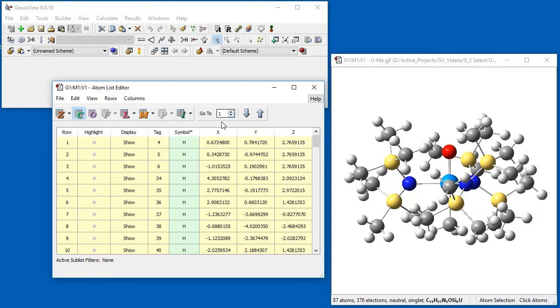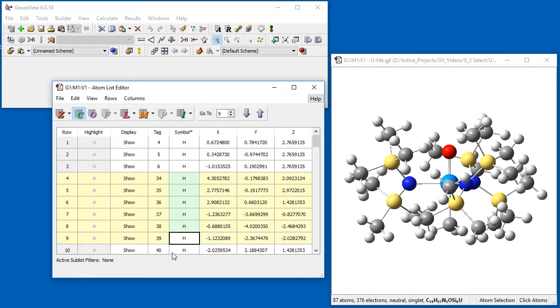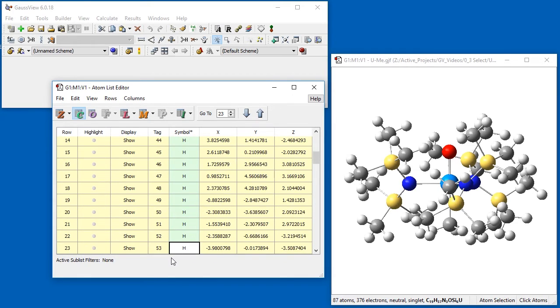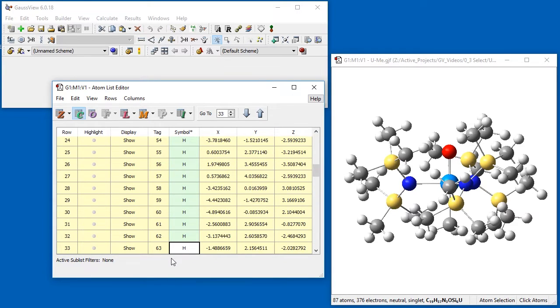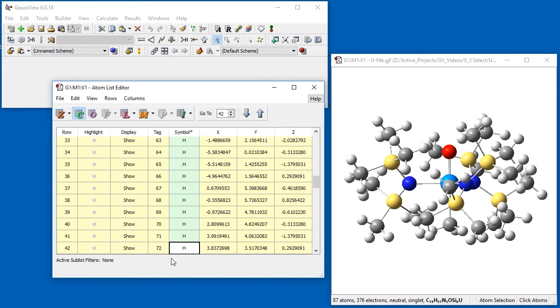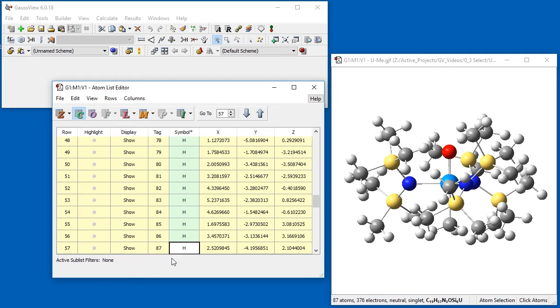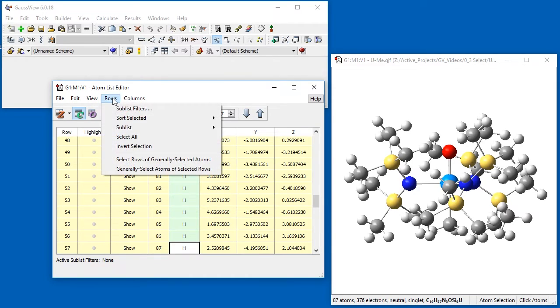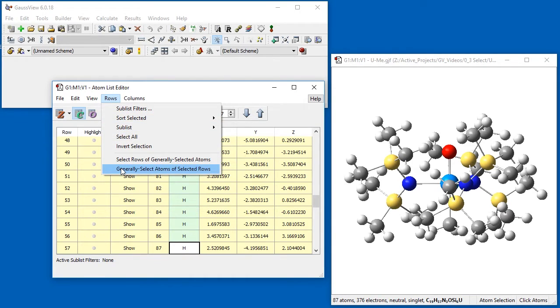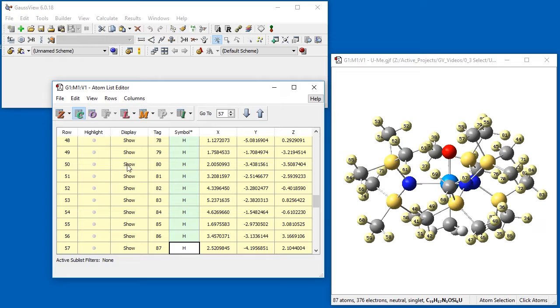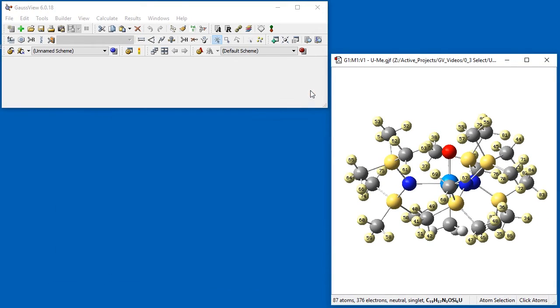In this case, all of the hydrogen atoms in the molecule appear first. We want to ignore hydrogens 4, 5, and 6 as those are the methyl group hydrogen atoms. We select the table rows for atoms 34 through 87. Then we click Generally Select Atoms of Selected Rows on the Rows menu, and the desired hydrogen atoms are selected.